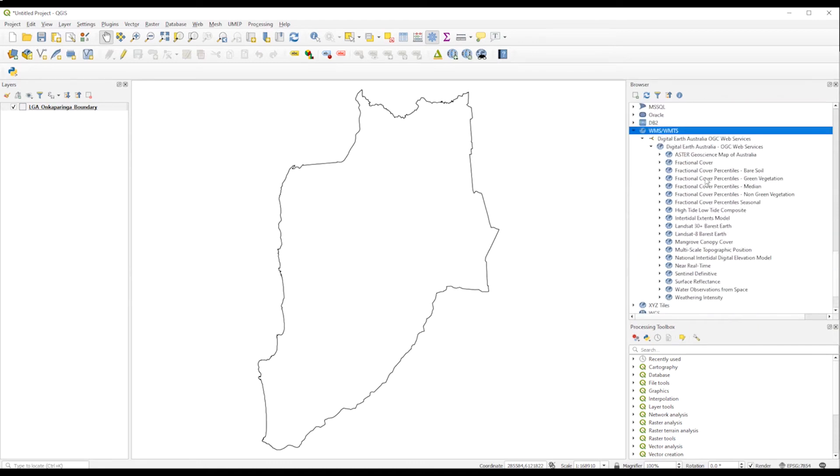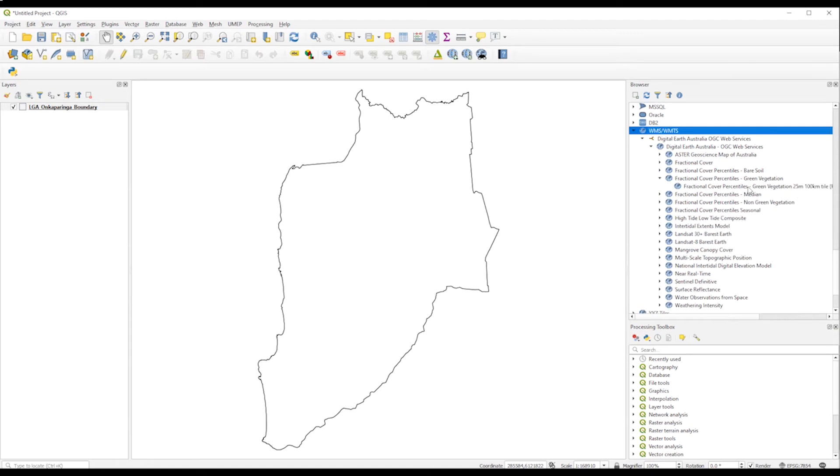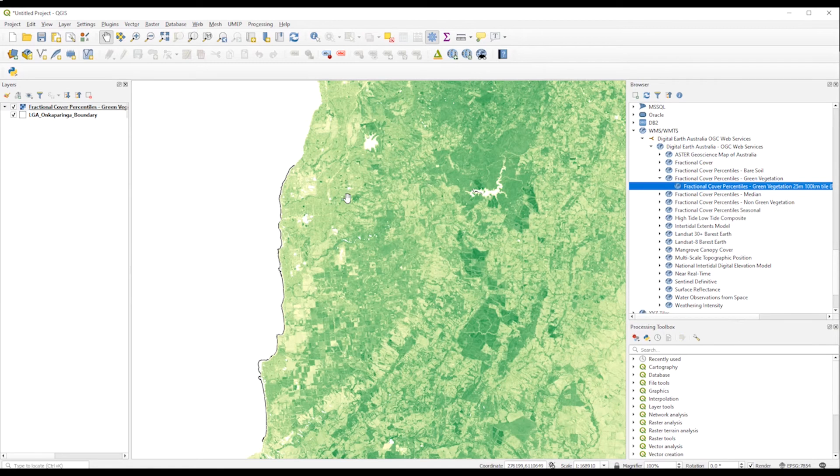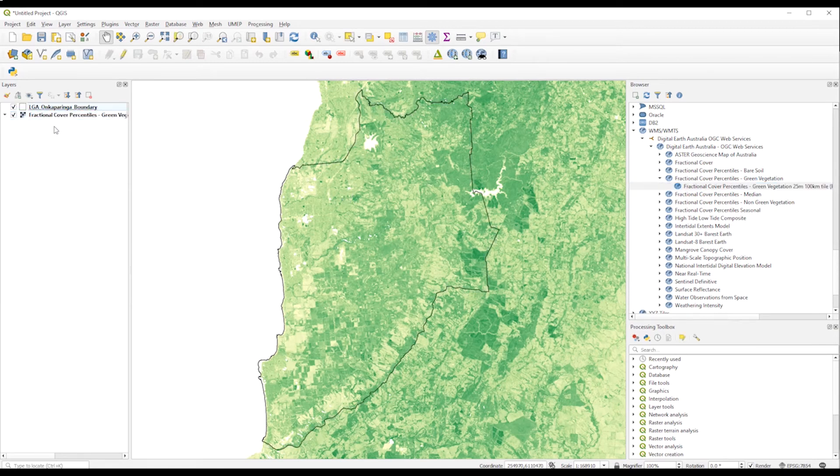So we found here the fraction of cover, the percentiles we wanted to show, and we just add it to the map. So this will be displayed. Now we just need to reorganize the order of the layers.